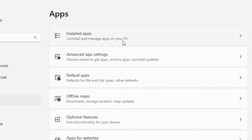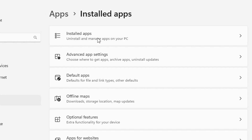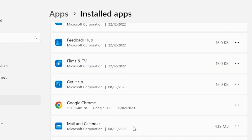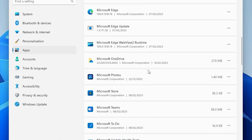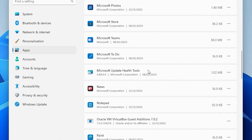Here you can manage apps on your PC. Click on it. Now here we find all installed apps. Just find Notepad — here is our Notepad.